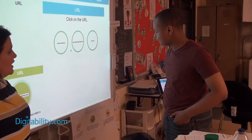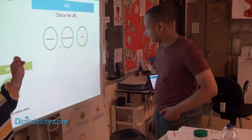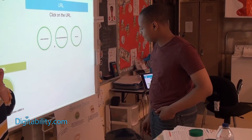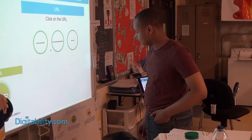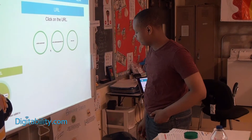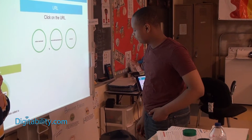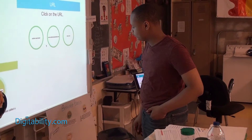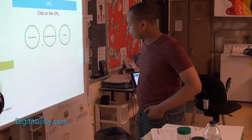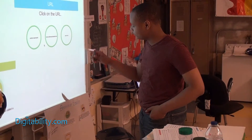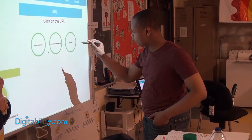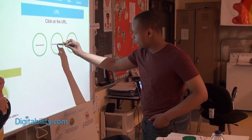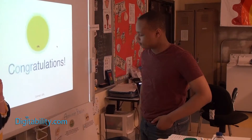Which one of those do you think is the proper URL? Go ahead, show me which one. Good. You got it. Congratulations.